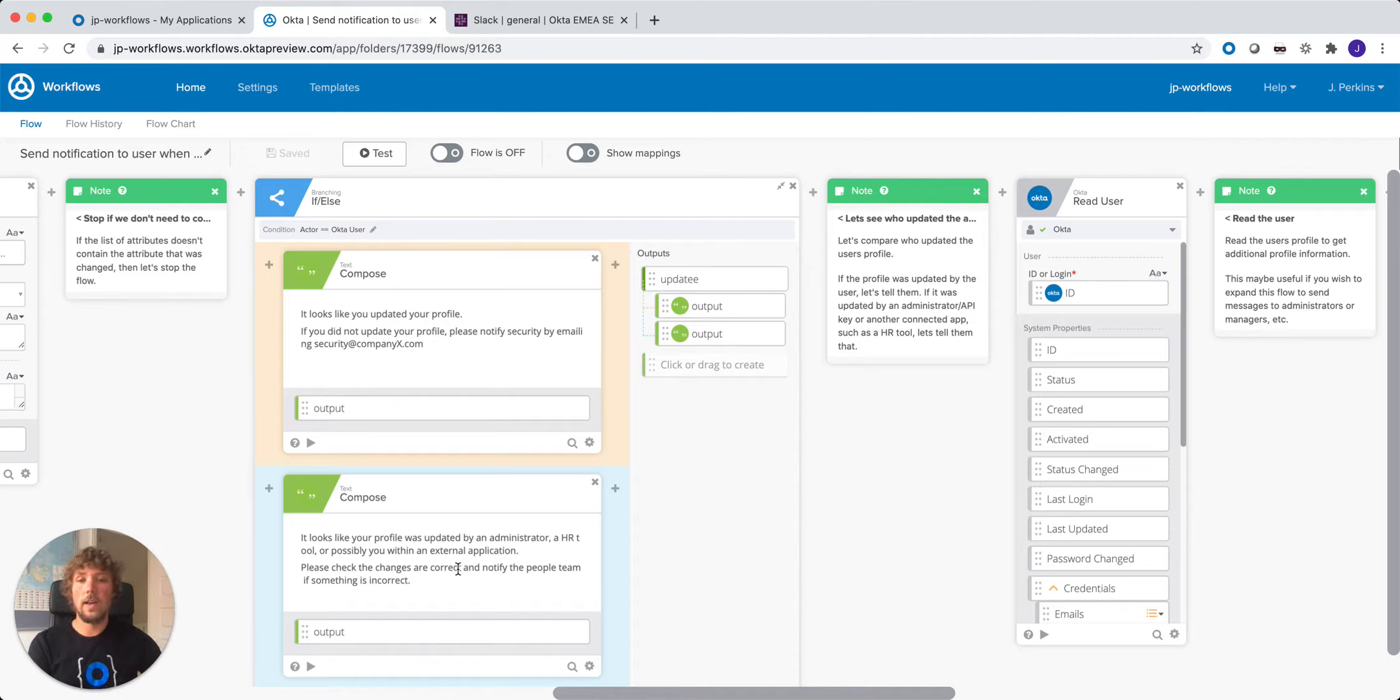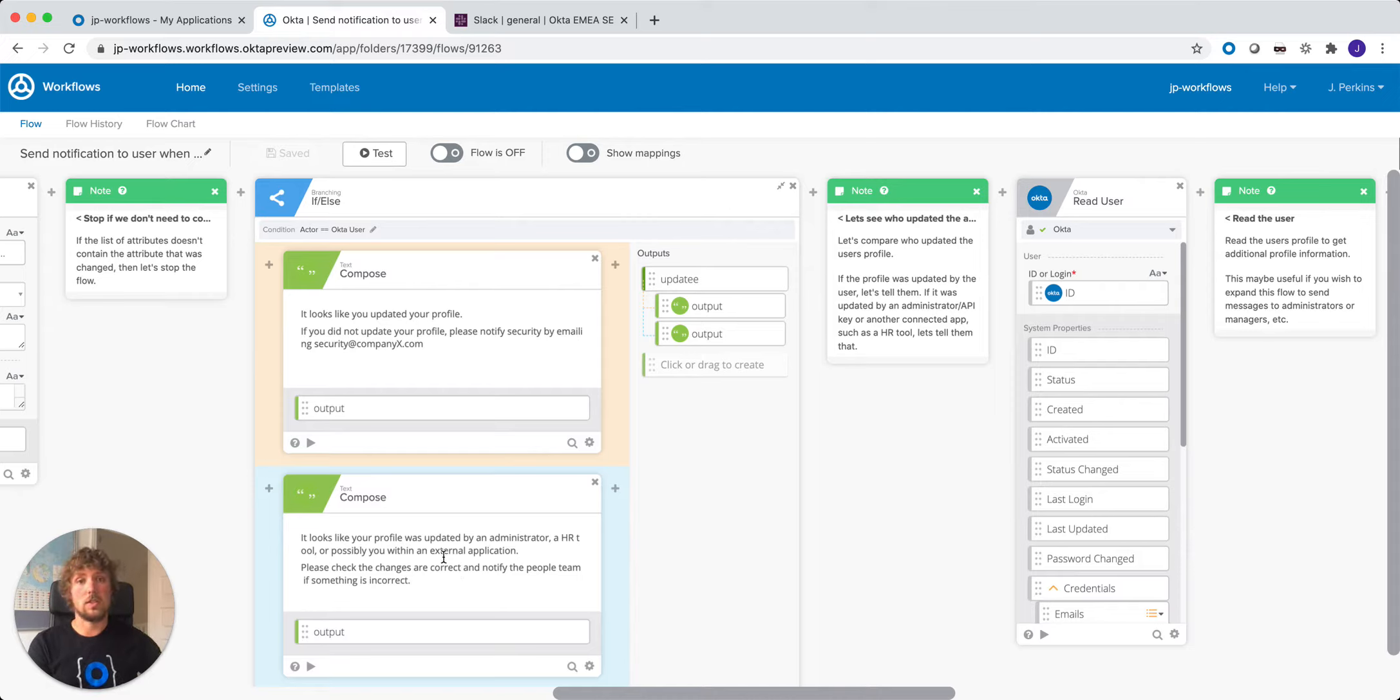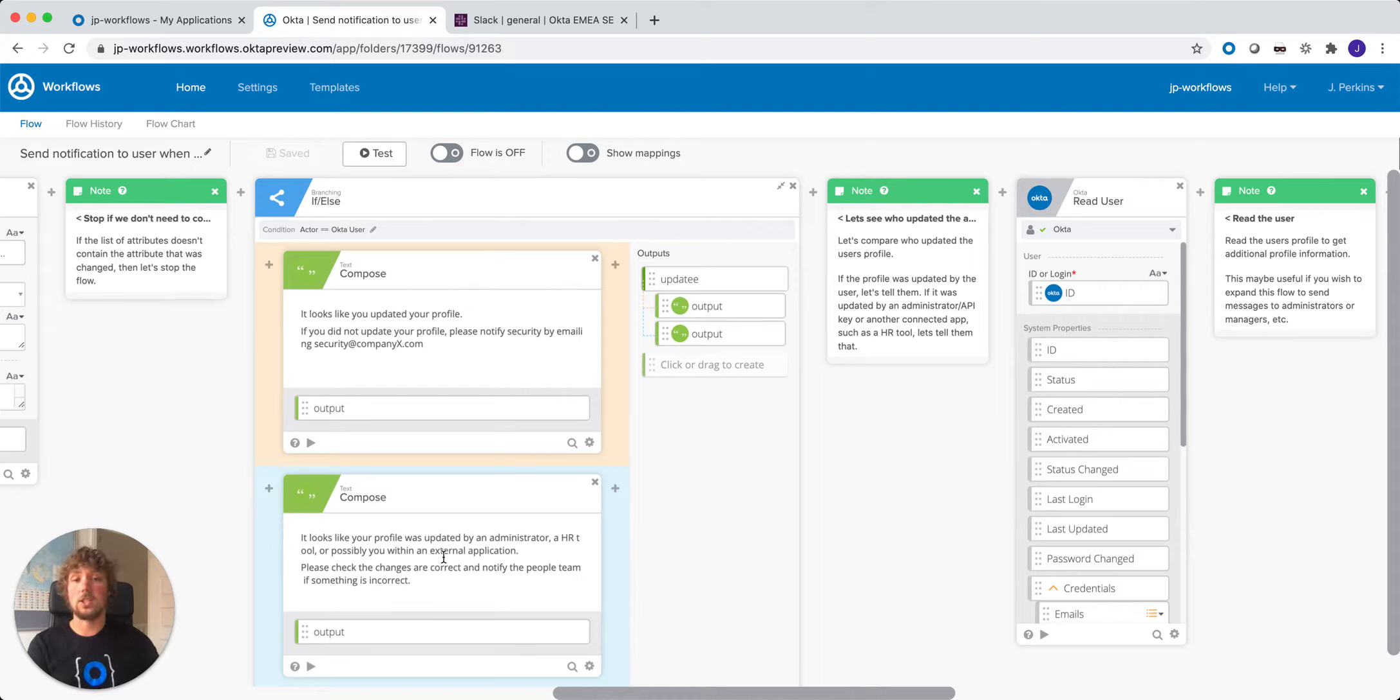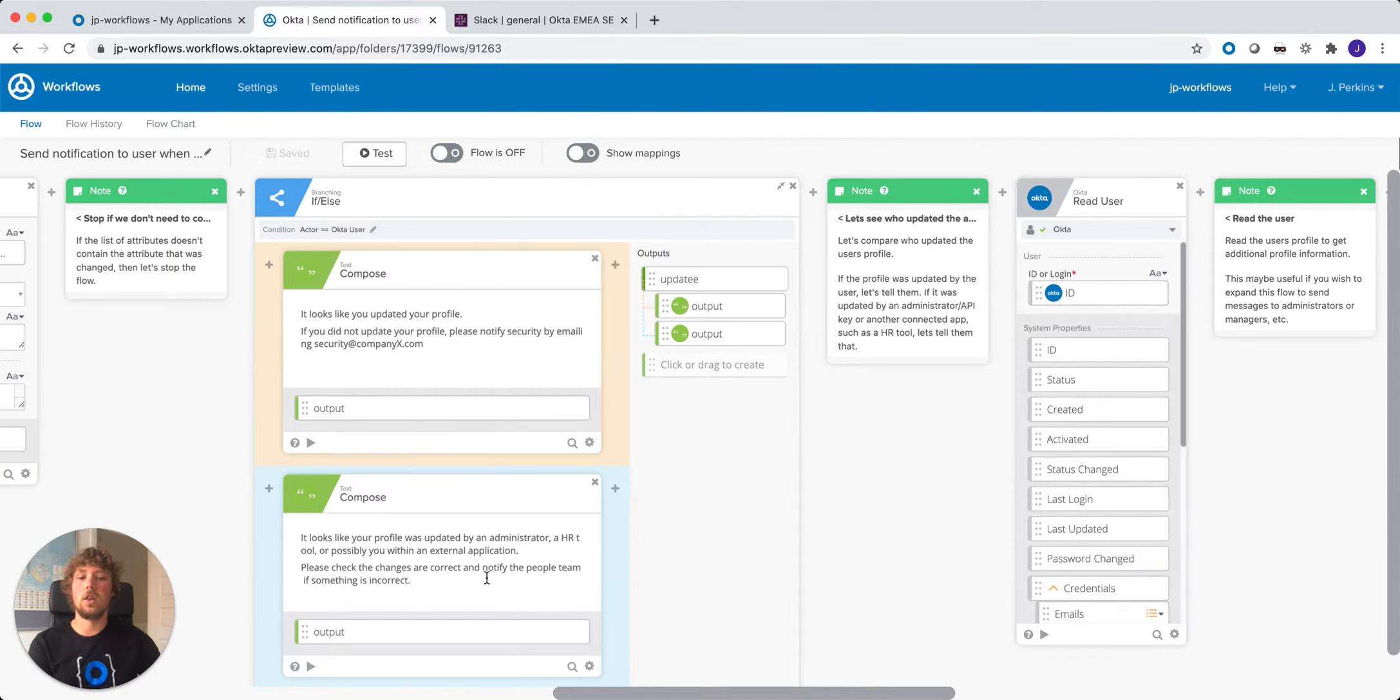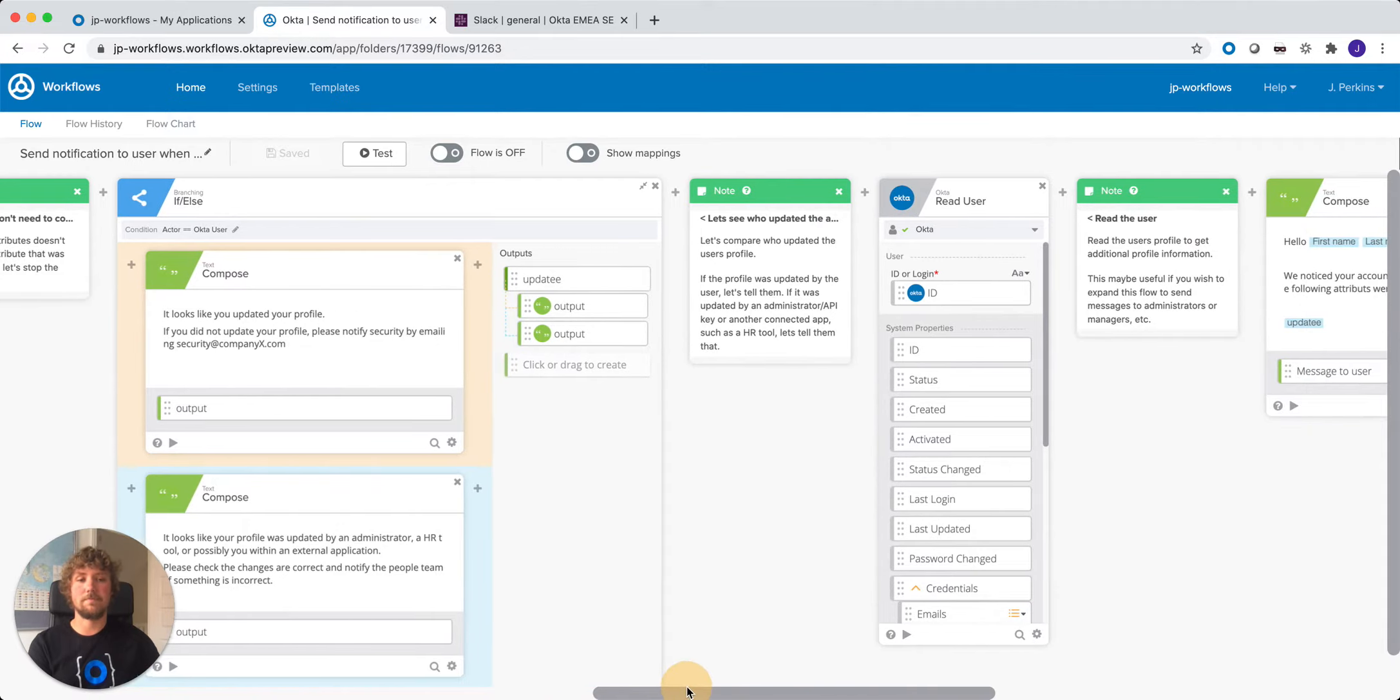Otherwise, else, the user's profile is updated by somebody else, such as an administrator, maybe an API token or an external application that's got a connection such as an HR tool or maybe a directory. So again, we're going to compose a message along those lines to inform that user.